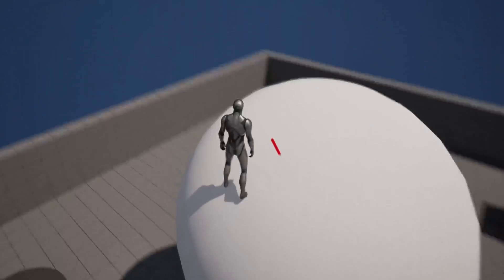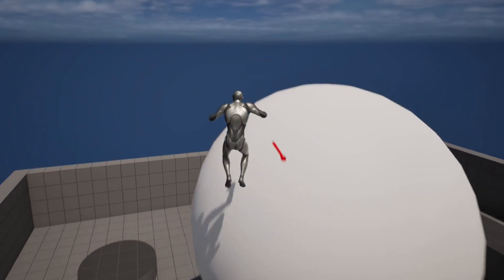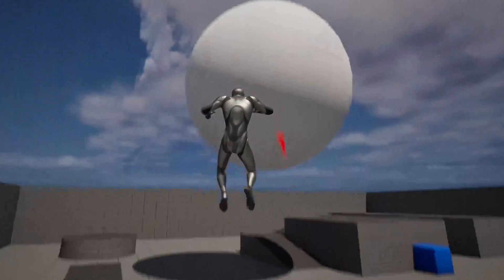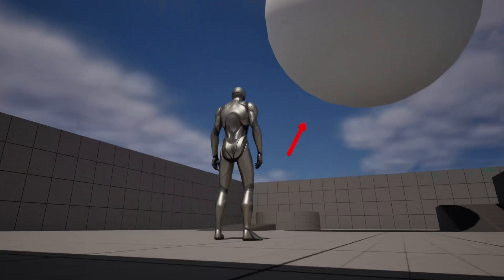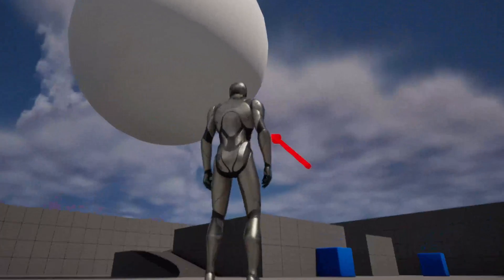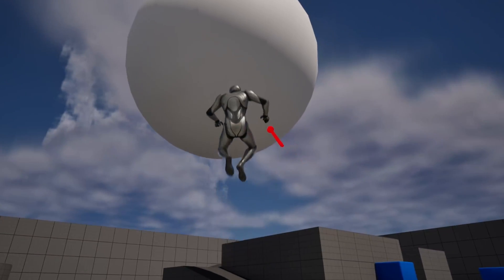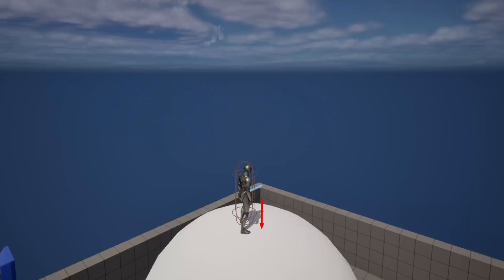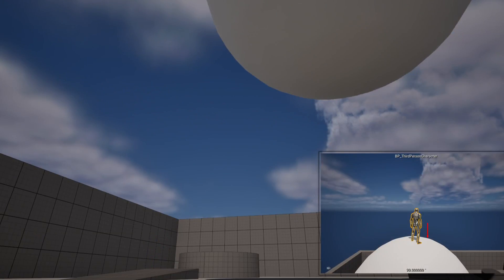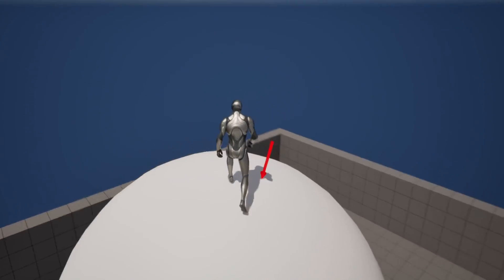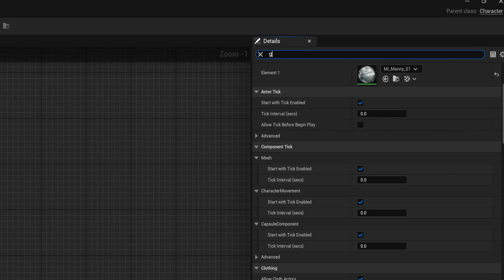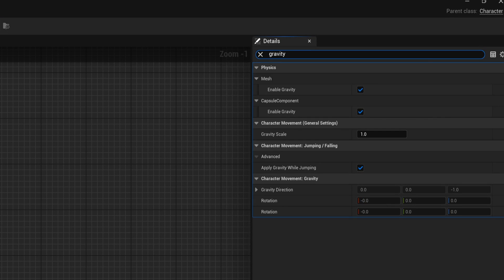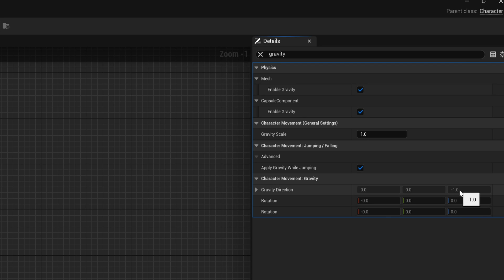I have tried doing this before, but it was a very annoying and long process changing the whole character movement to work for directional gravity. But lately, they seem to have made this a lot easier by just giving us a gravity direction variable. And here we can see that the default direction is down, which makes sense.